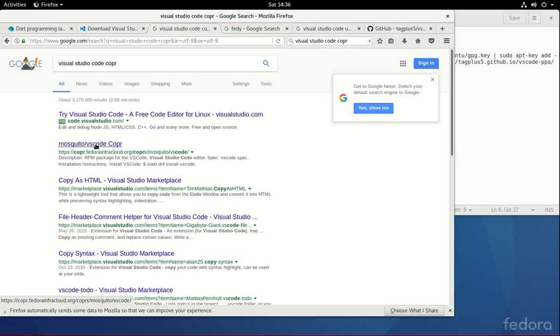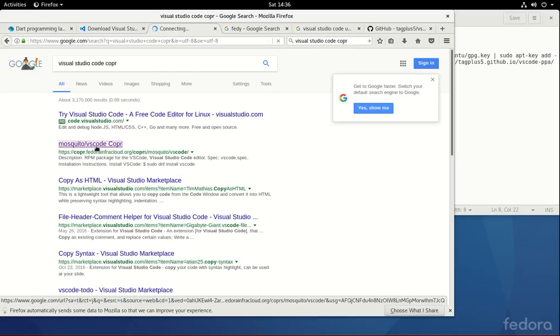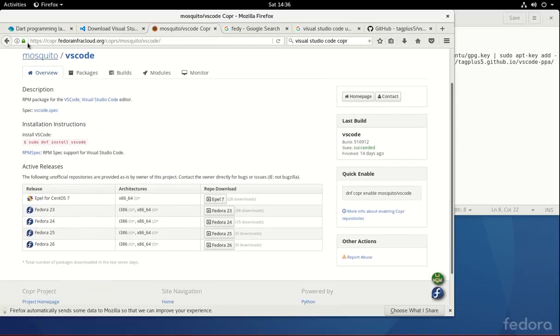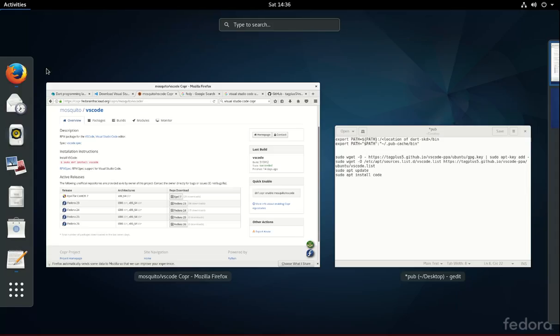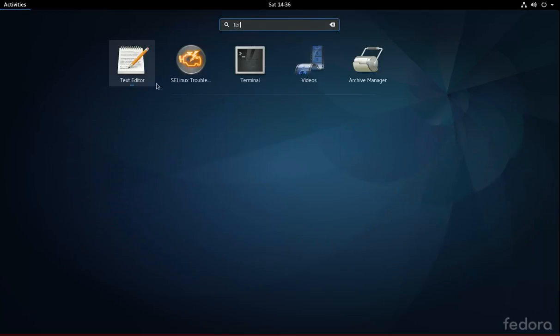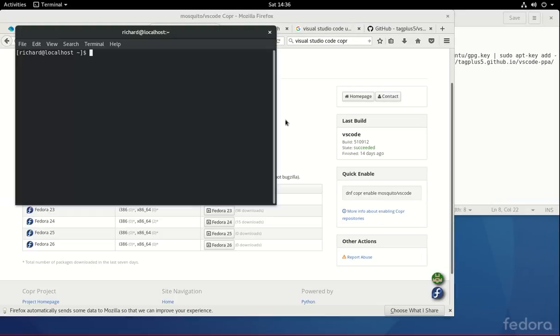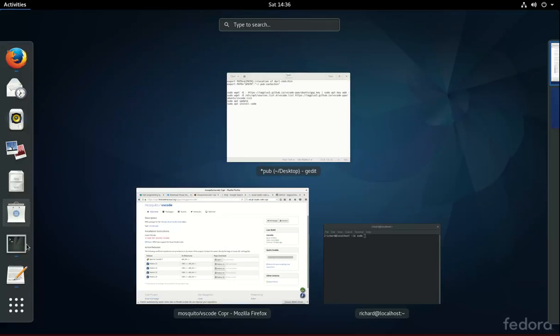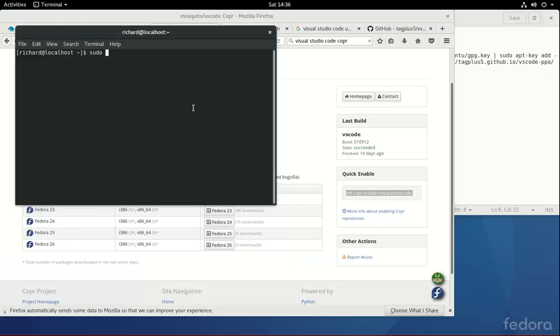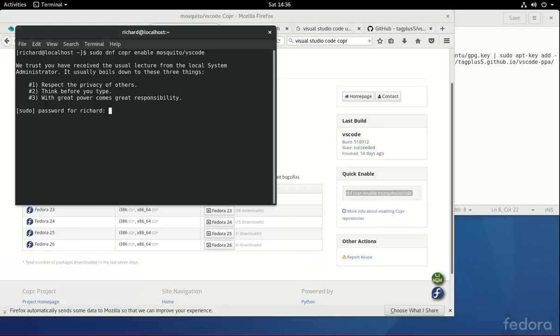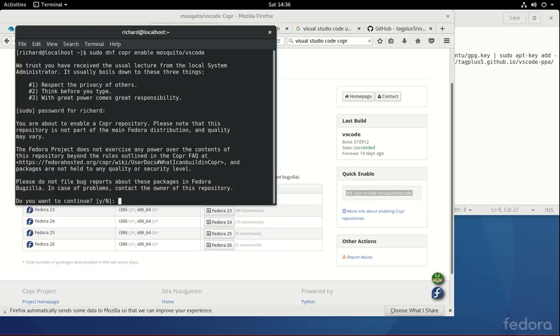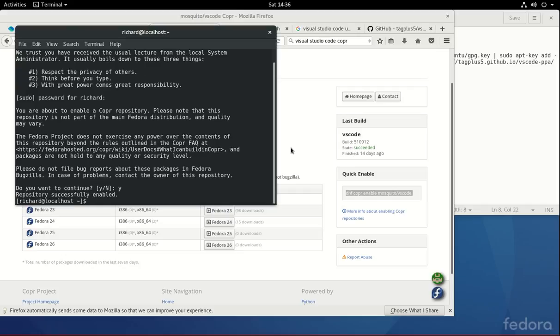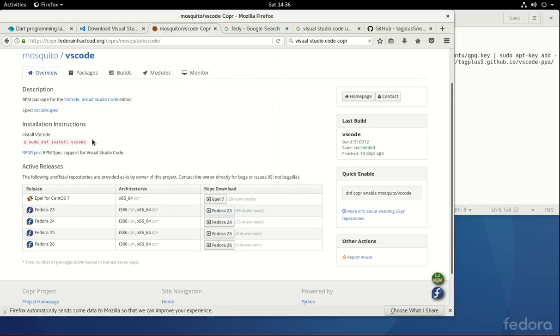The first one, mosquito slash VS Code slash COPR. And we click on that. And it's nice and simple. So activities, T-E-R, it's terminal. And literally, you type in sudo, copy this, paste it, type in your password, yes, and then actually type in this right here.